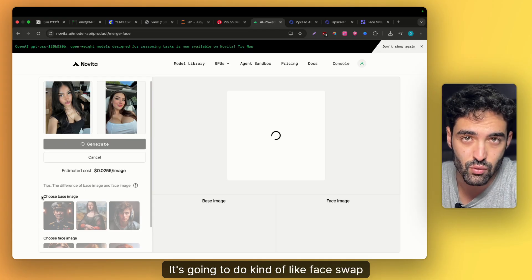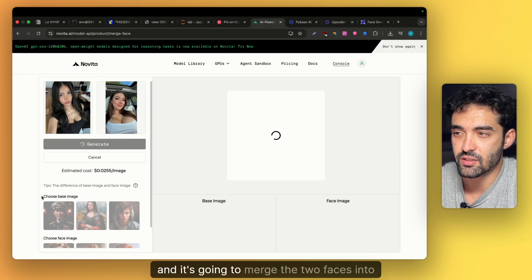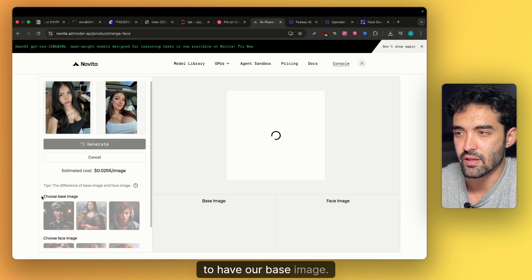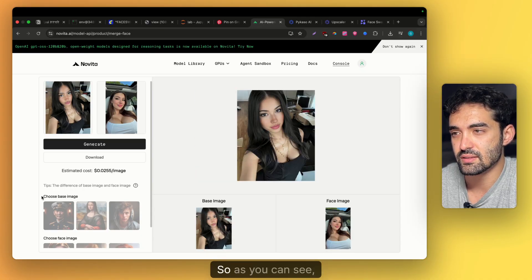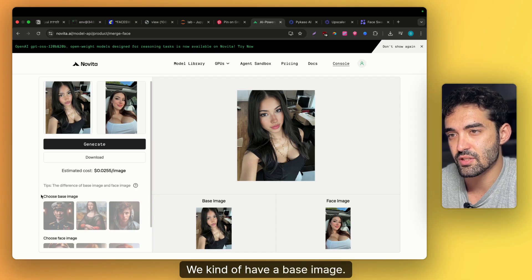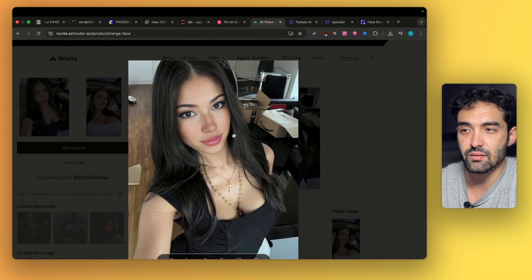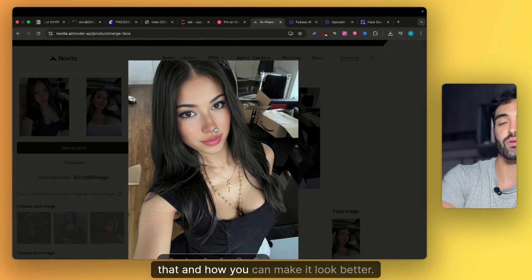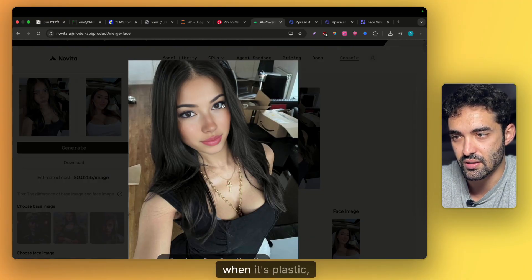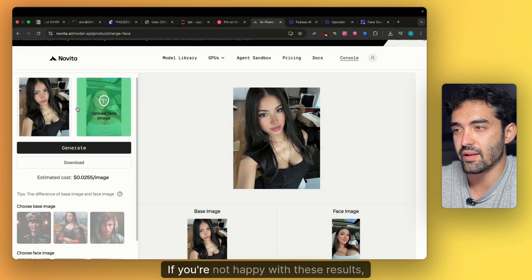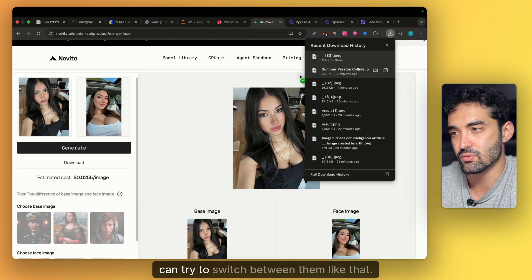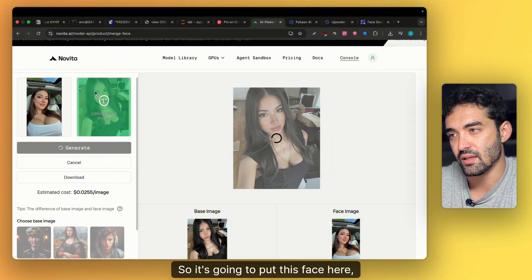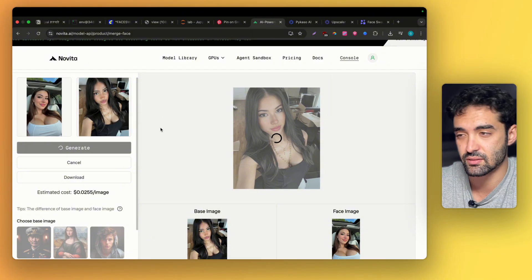It's going to do a kind of face swap and merge the two faces into one. This is exactly what we want as our base image. As you can see, we have a base image — it looks fine but a little bit plastic. I'll show you how to upscale it and make it look better. If you're not happy with the results, you can switch between the images. Maybe this one will give better results, so let's put this face here and see.